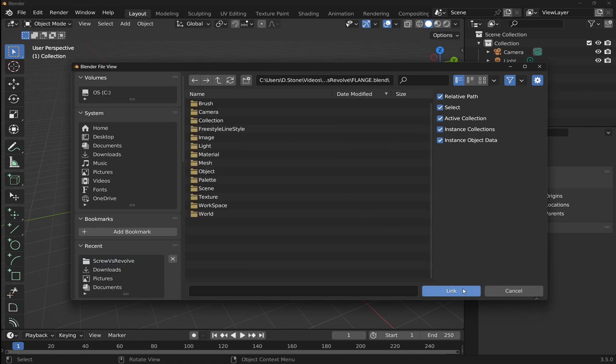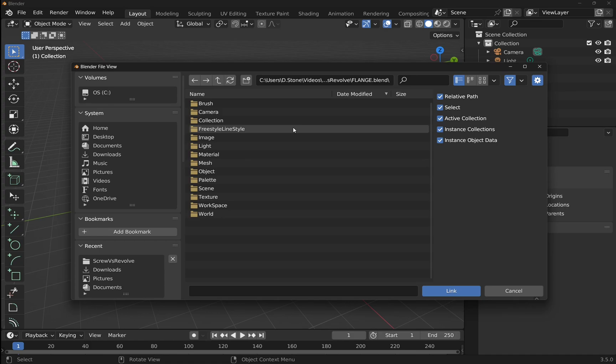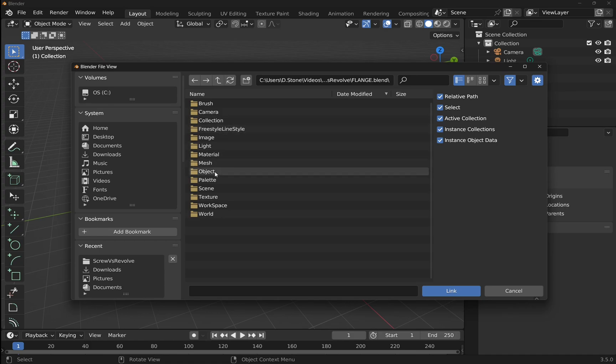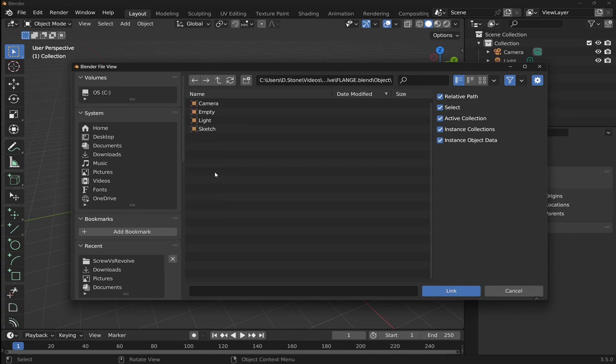You'll see a number of folders come up. Don't get confused — this is not the file system; this is actually what's inside the file itself. We'll go down to Object. There are a number of things we can select — let's select Objects, which will hold the item we want.